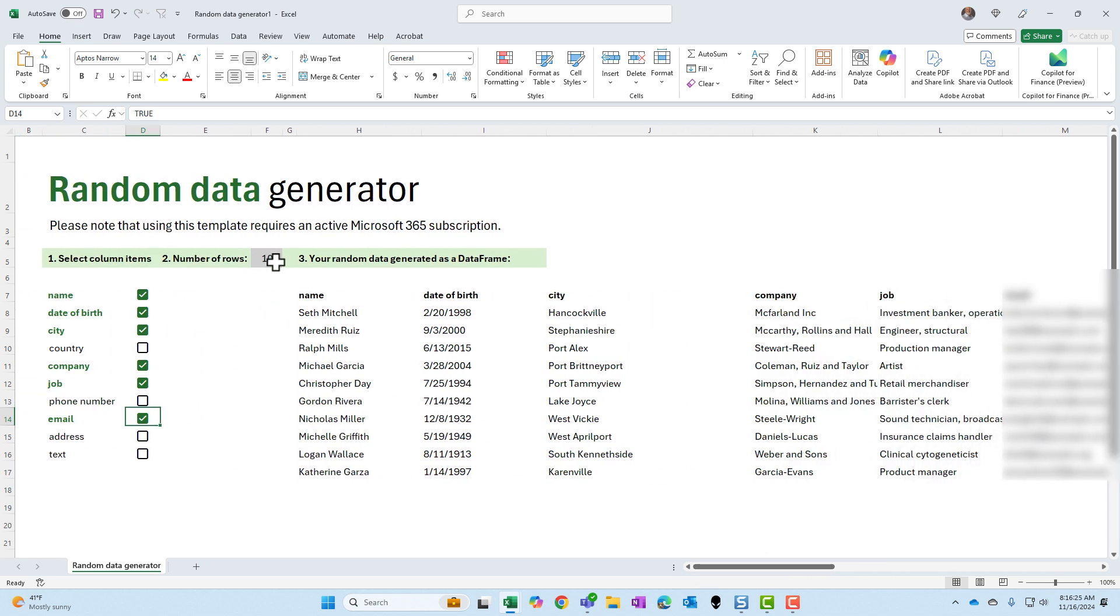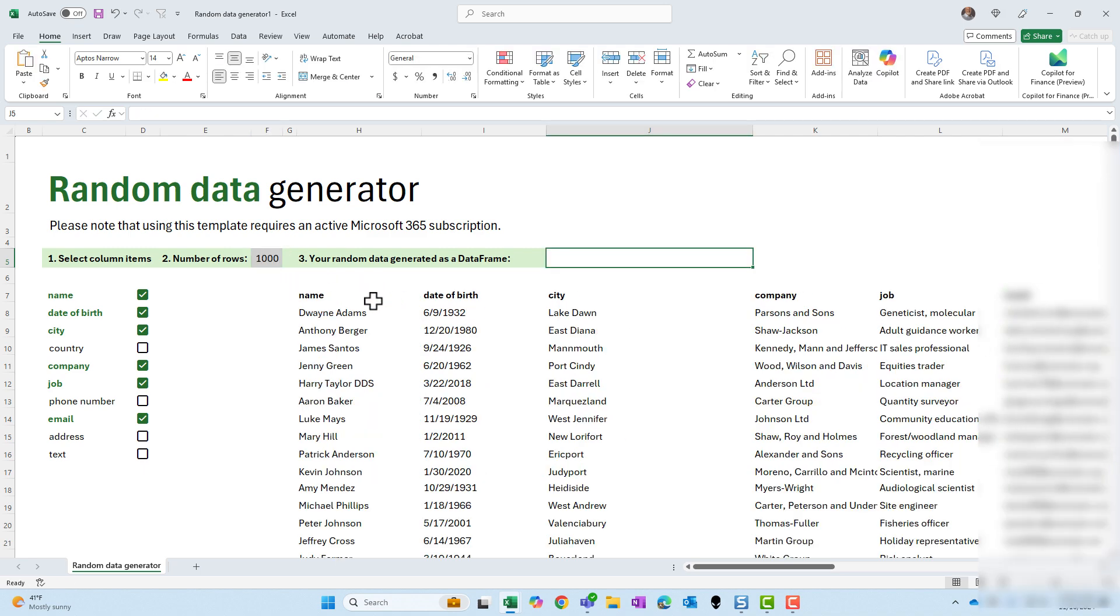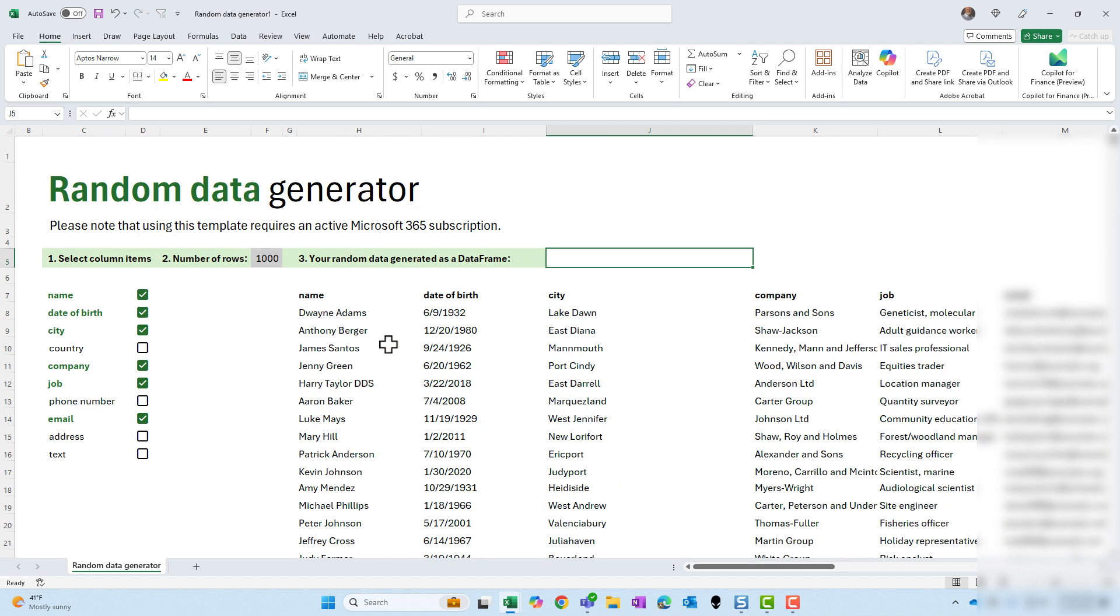How many items do you want? It says here we can do between one and a thousand. So let's just do a thousand. There is the information now.